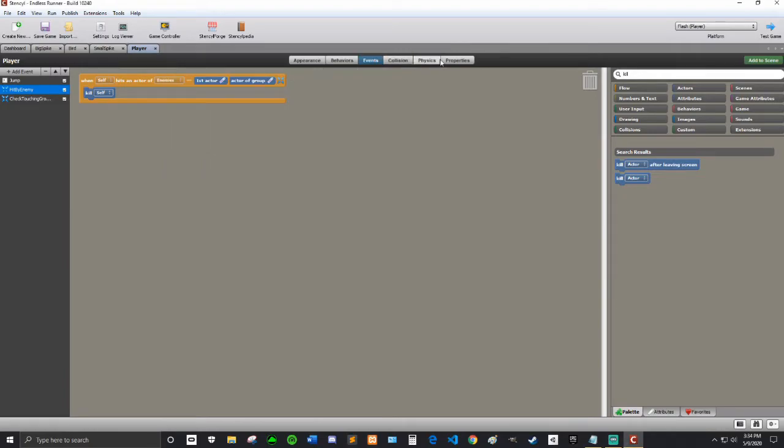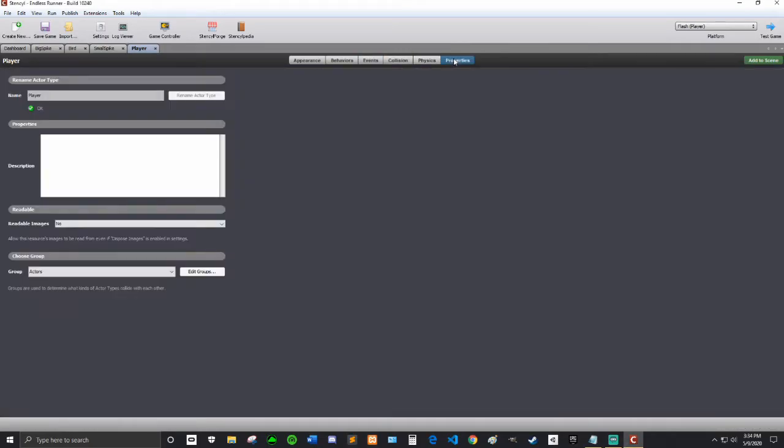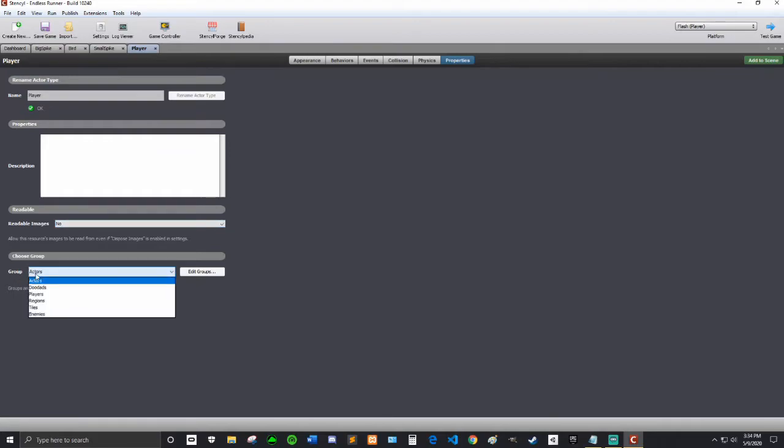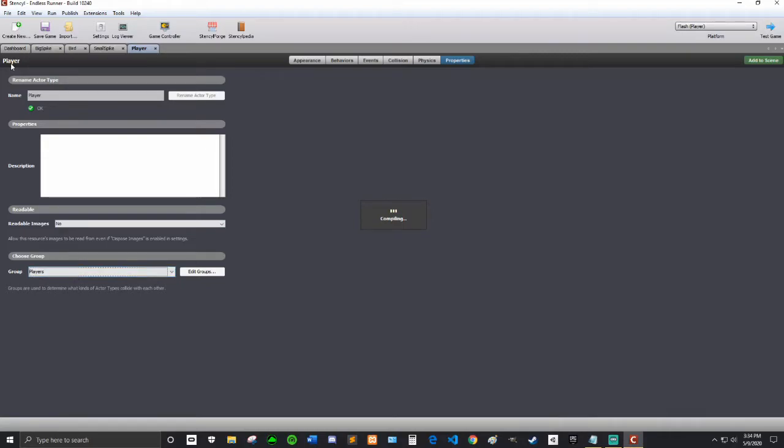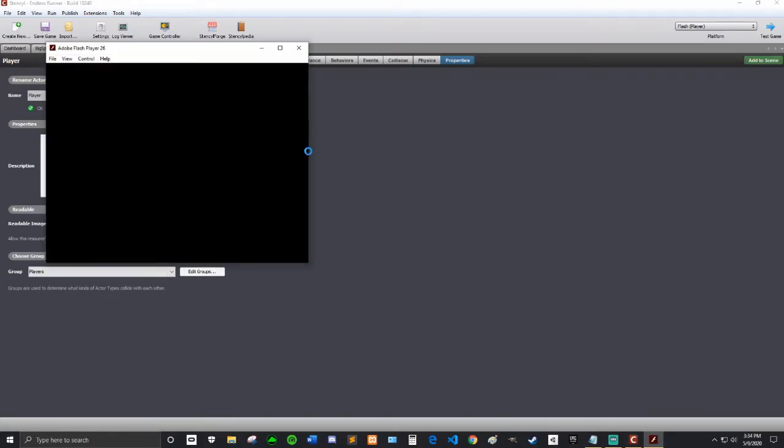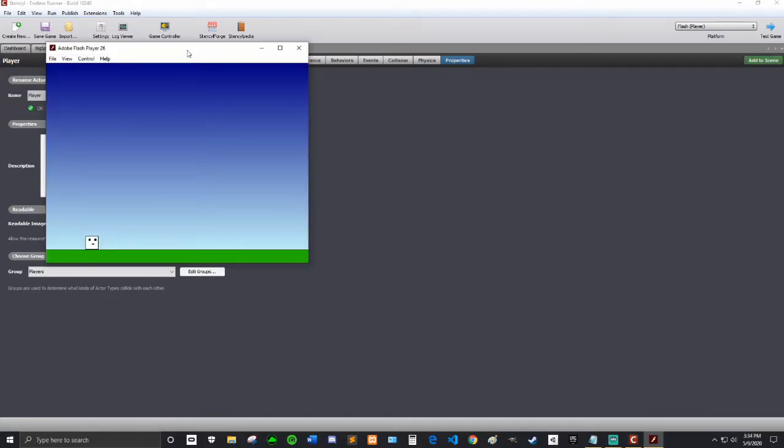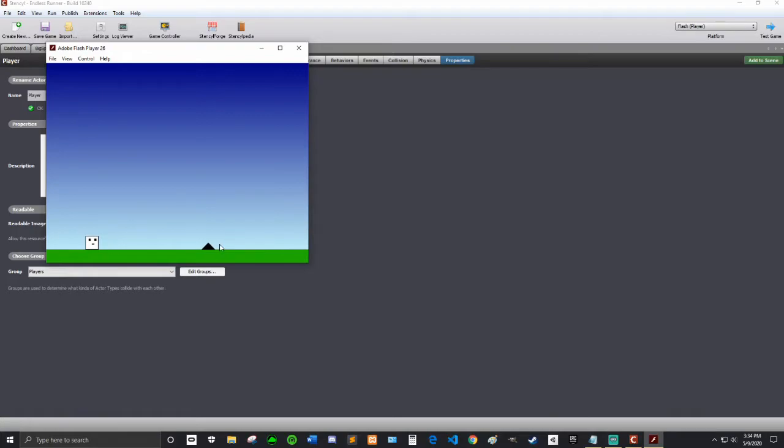Our player, we need to go into the properties of our player. The group is actors, we want it to be group players, because remember in our enemy group we said that it only collides with players and tiles. We didn't set our player to the players group. Now it should work, still can jump, tile collisions is working properly, and then the enemy comes, and boom, perfect.